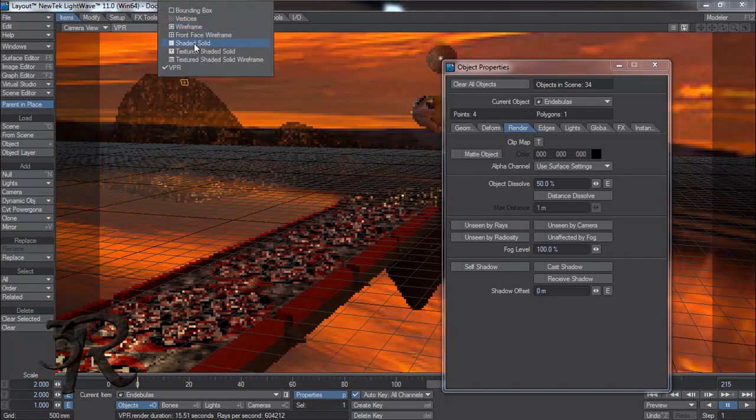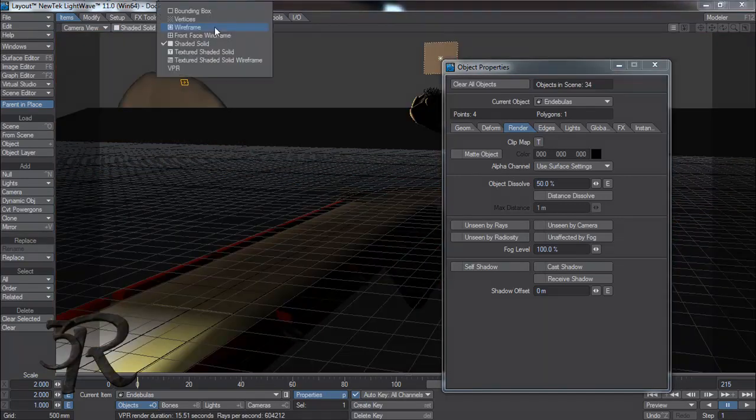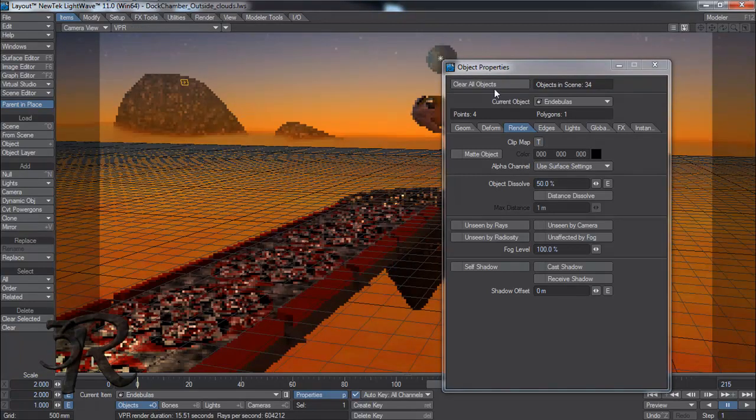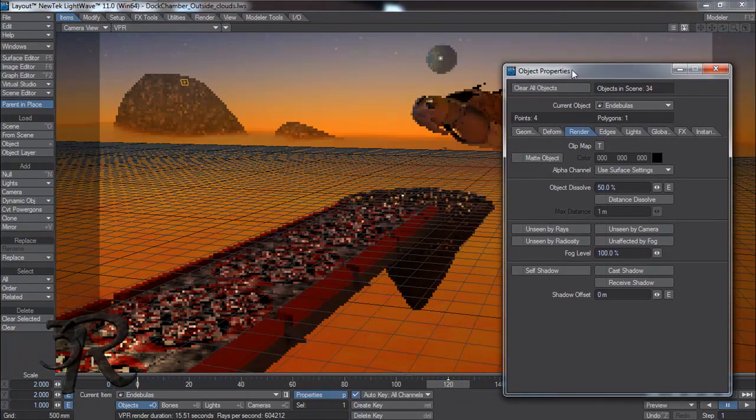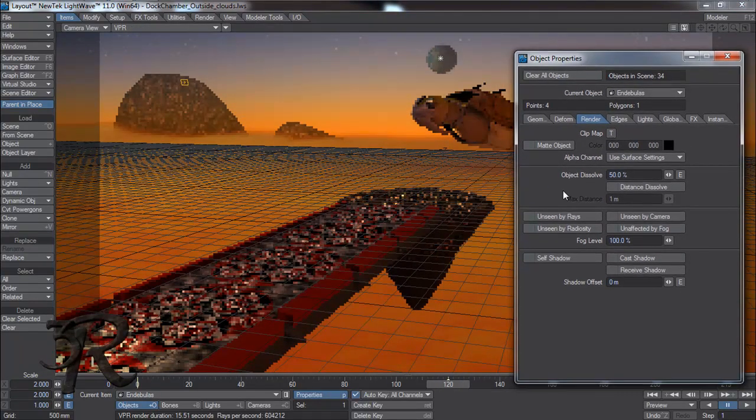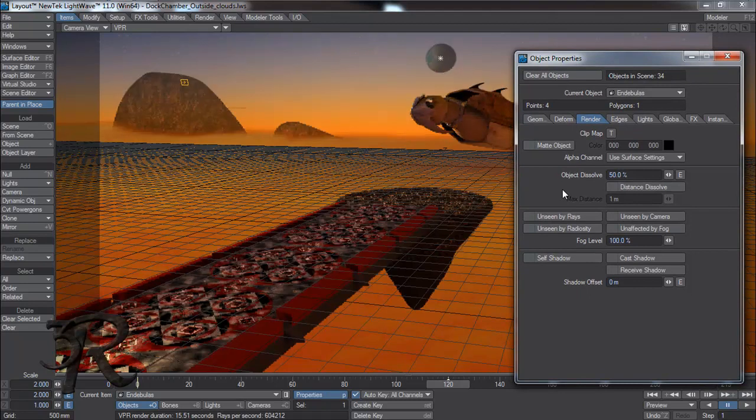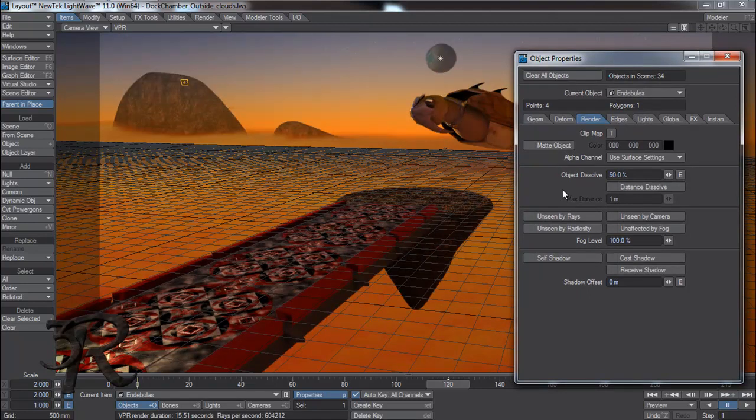I'm going to drop my VPR to restart it again. Let's see here. Ah, 50% looks pretty good.